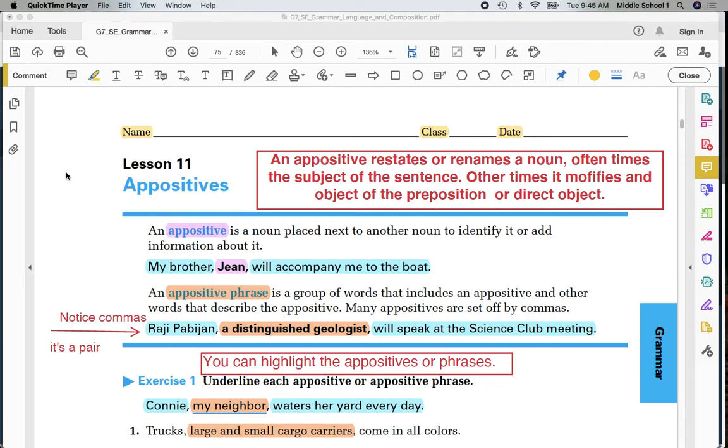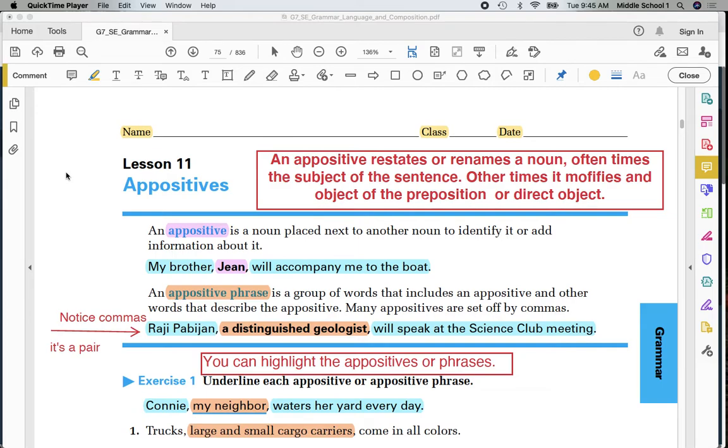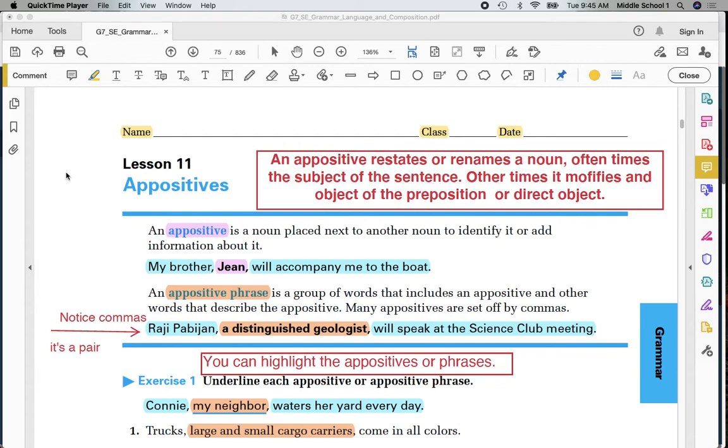Good morning 7th grade. This week we're going to be finishing our discussion concerning nouns. Today lesson number 11, appositives. On the top of the page please place your first and last name, class 7, and today's date, October 5th. Thank you.